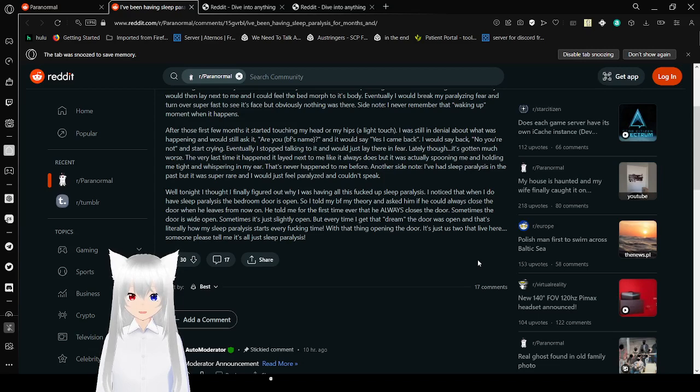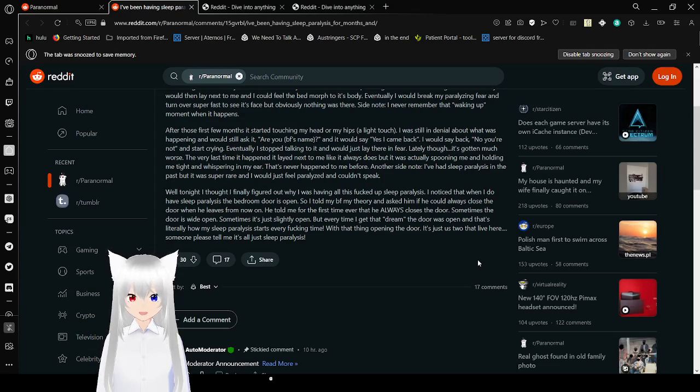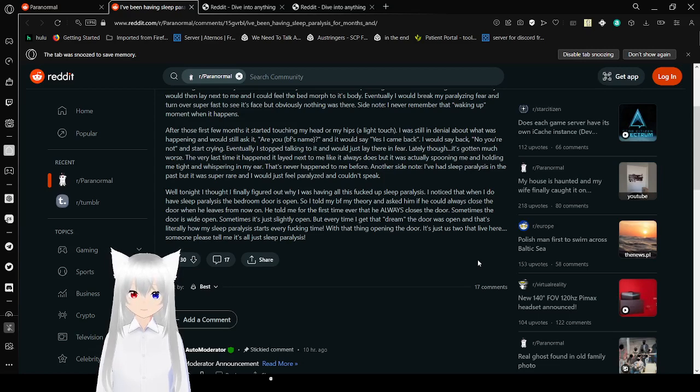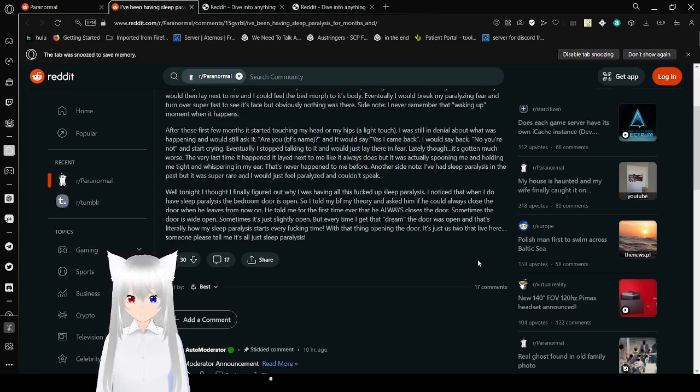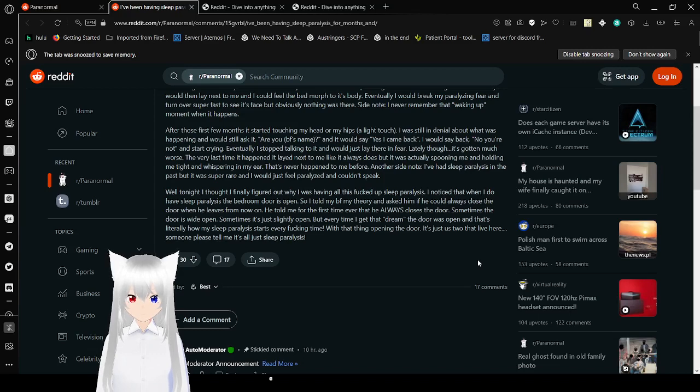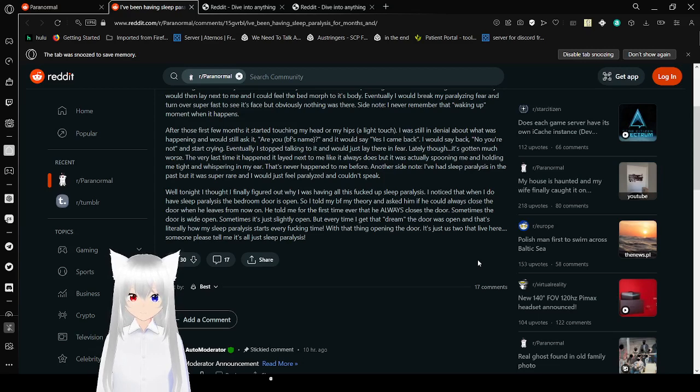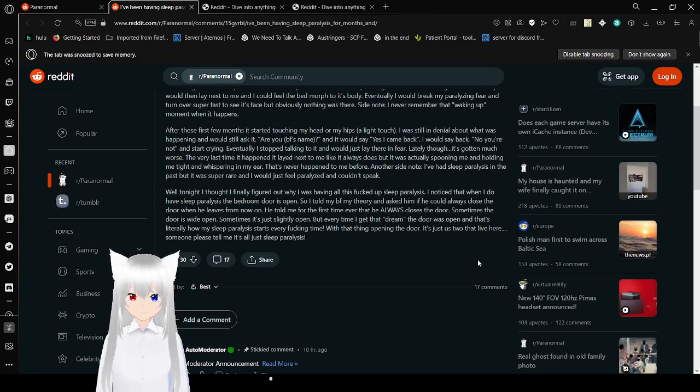Maybe though, it's gotten much worse. The thing that happened to lay next to me, like it always does, was actually spooning me and holding me tight, and whispering in my ear. That's never happened to me before. Another side note, I've had sleep paralysis in the past, but it was super rare, and I would just feel paralyzed and couldn't speak.